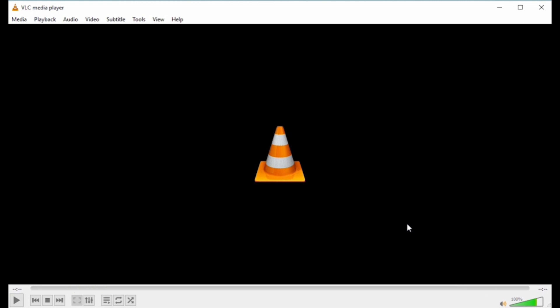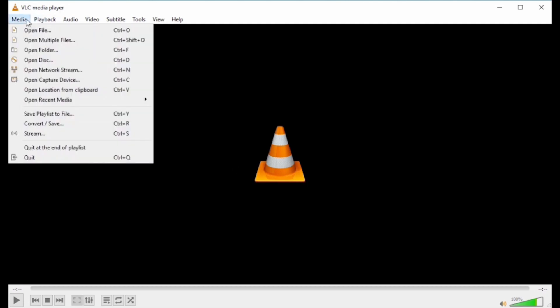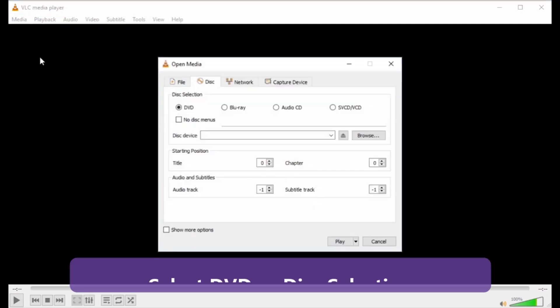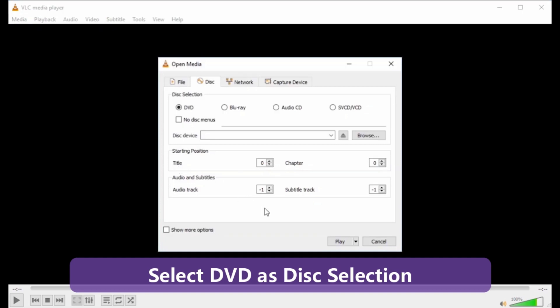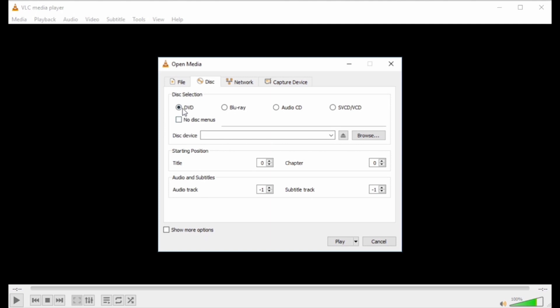On the top left corner, click Media and from the drop-down menu select Open Disk. Step 3: A new open media window will open. From there, select the Disk tab and select DVD as Disk Selection.